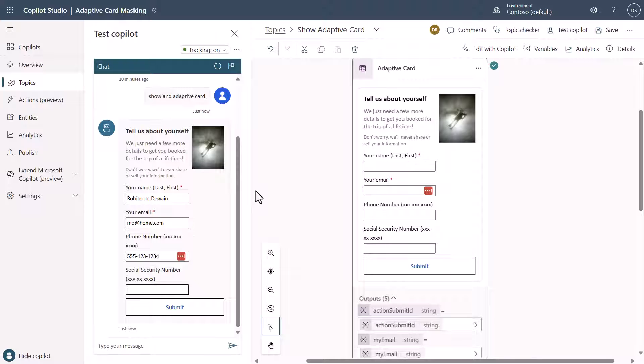In this case, I need to be able to get that same format. So what I'm going to do is I'm going to type it in and I'm just going to fill this with ones. I'm just going to say 111-11-1111. So that should be completely masked.